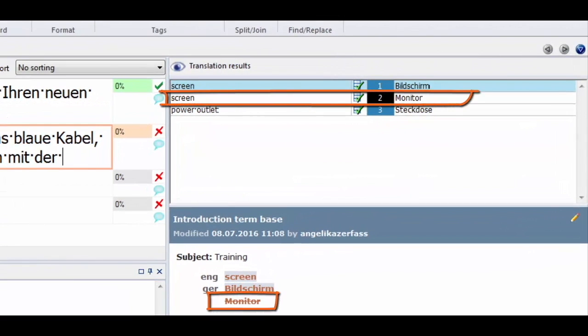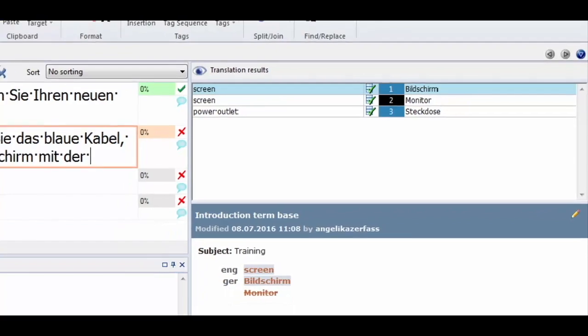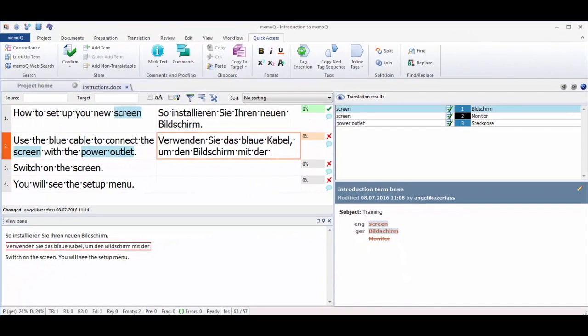You can also specify terms as forbidden, which will also appear in the results list, but they will be marked in black.